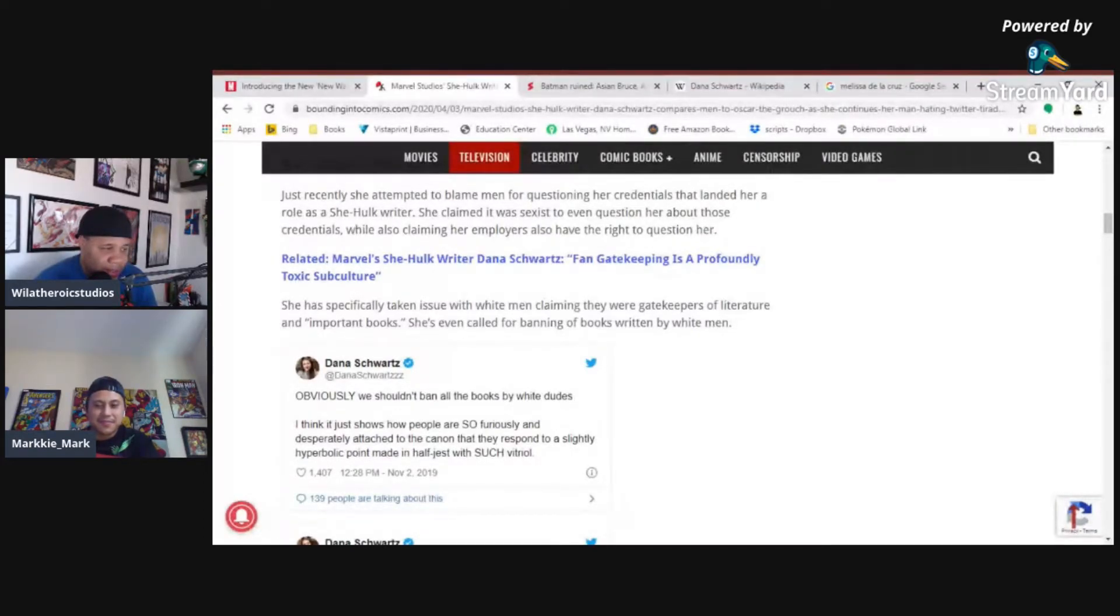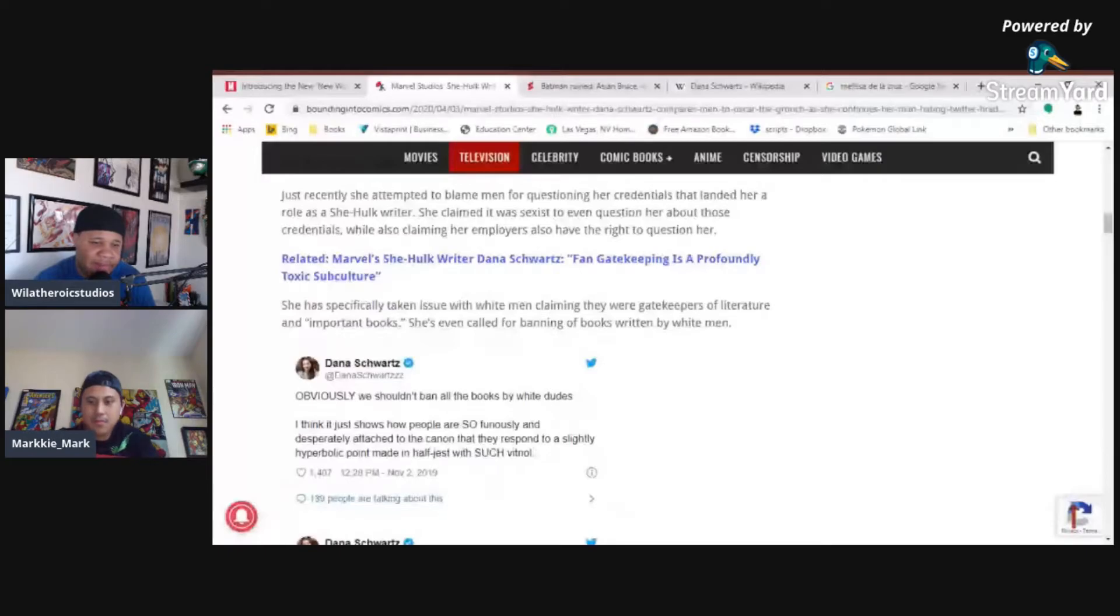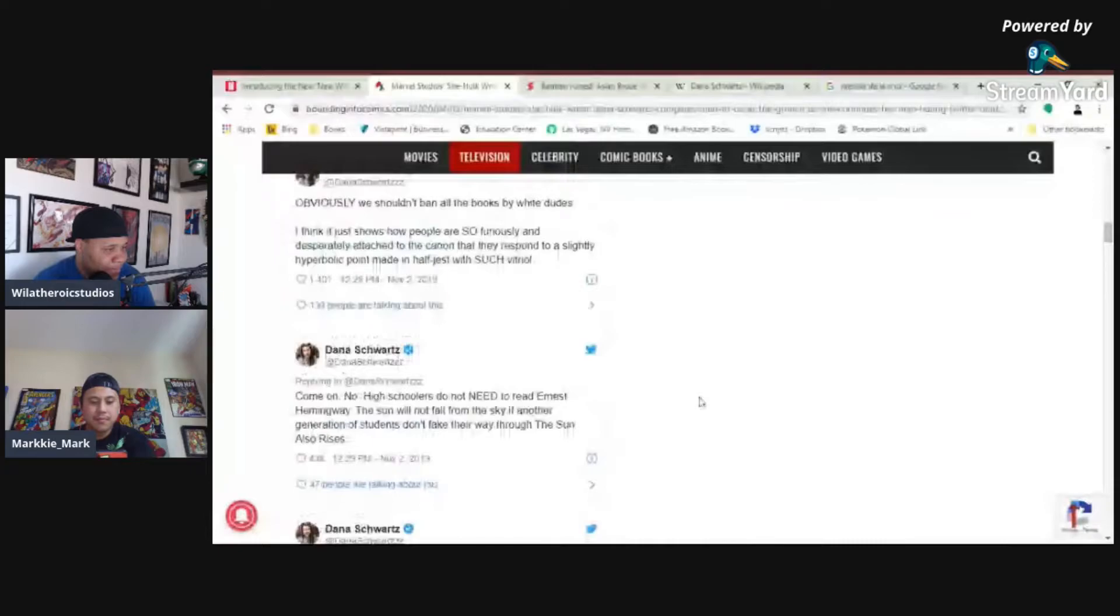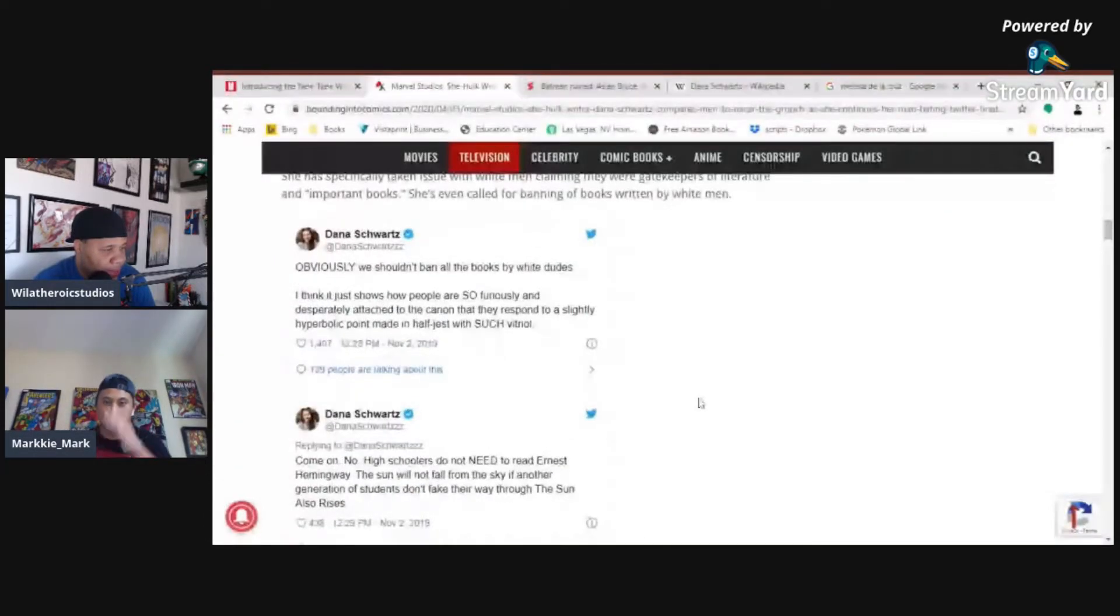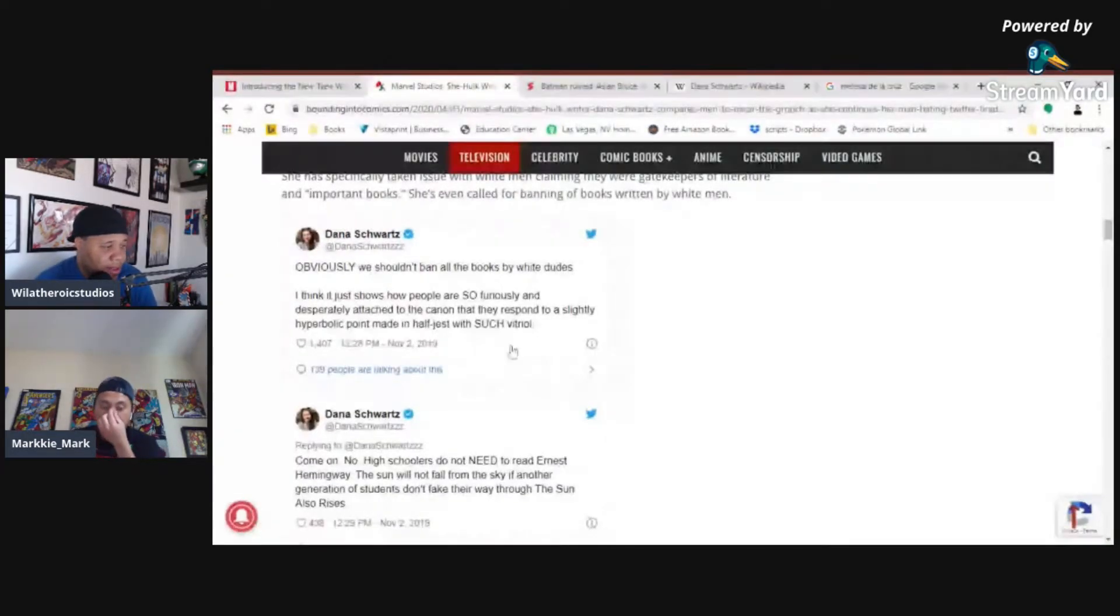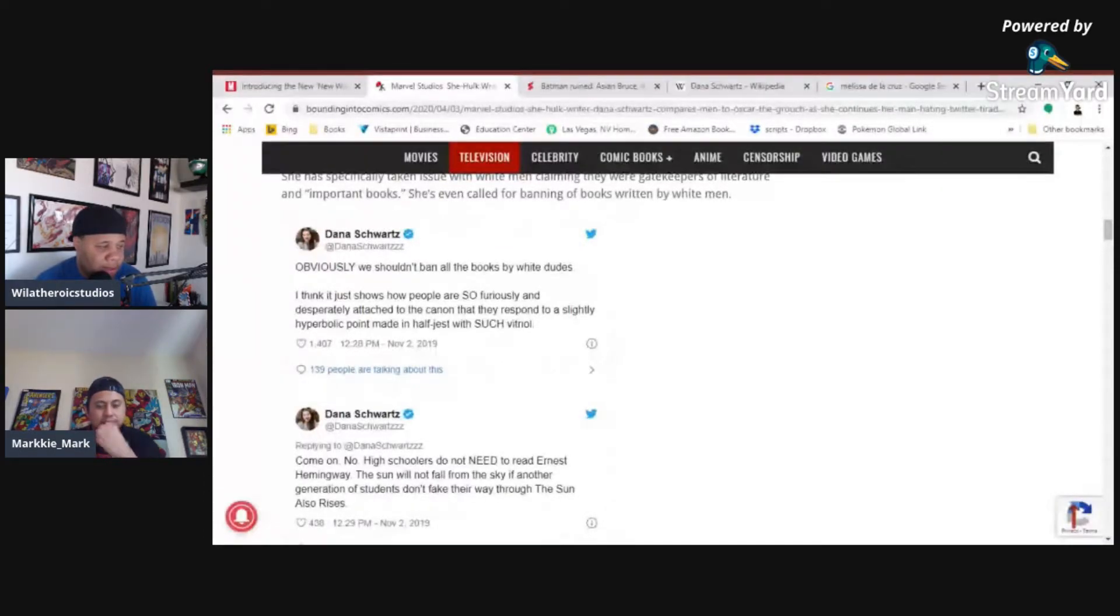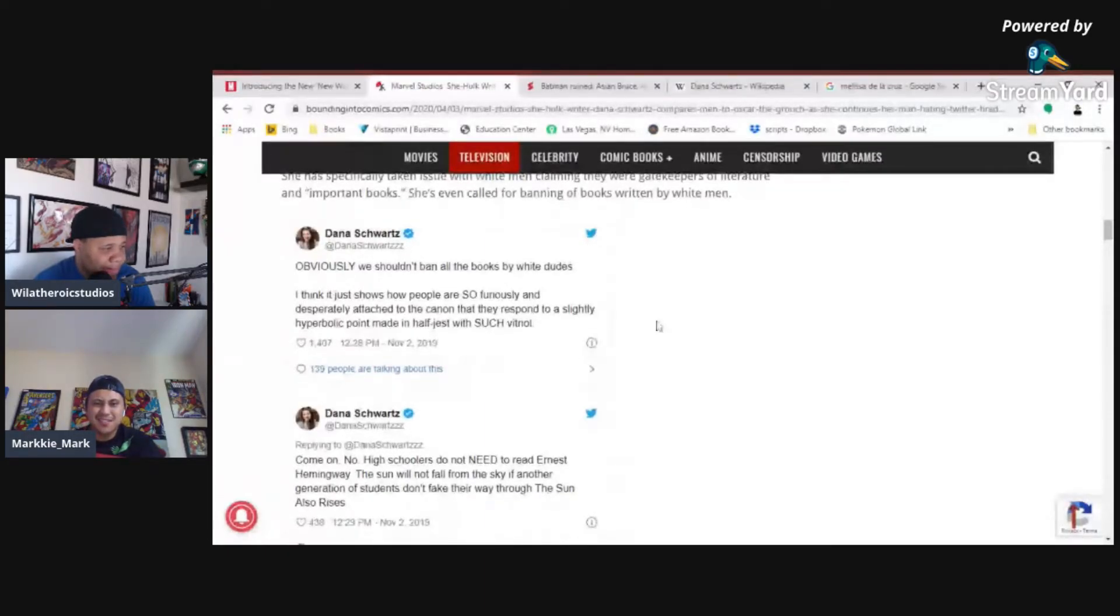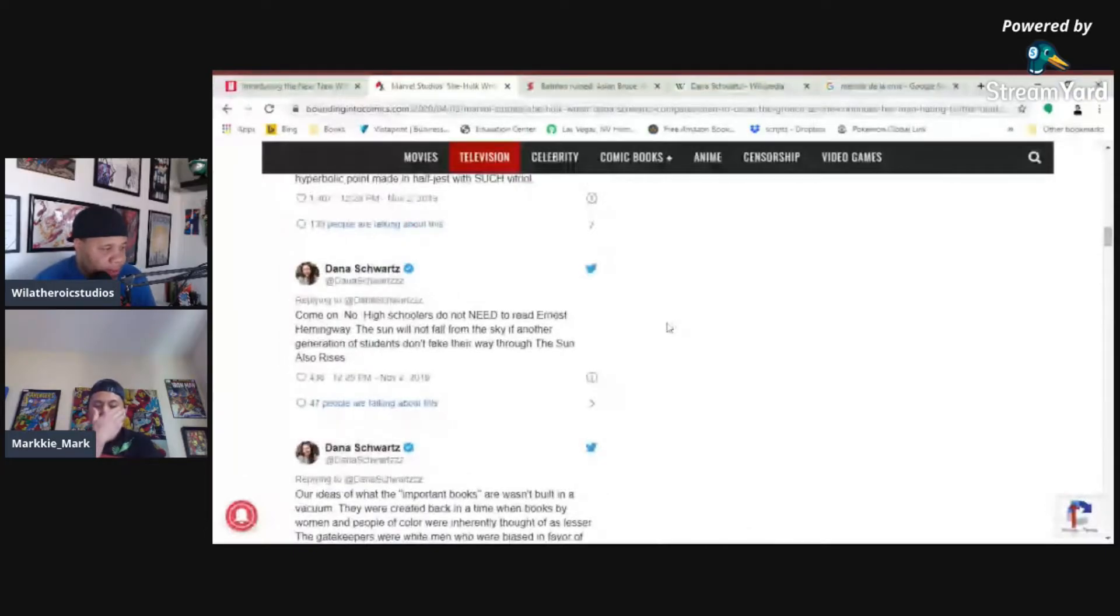She has even called for banning of books written by white men. How would you even begin to get started with that endeavor? Let's ban all white books written by white men. How? Obviously we shouldn't ban all books by white dudes. I think it just shows how people are so furiously and deathly attached to the canon that they respond to a slightly hyperbolic point made in half-jest with such vitriol. Okay, that's a word salad. I don't know what the hell she's trying to say there. Do you have any idea? I do not have any idea.